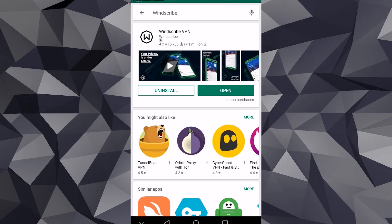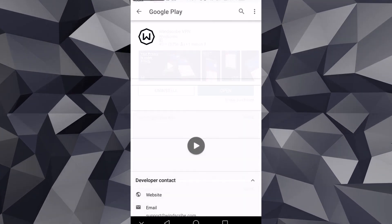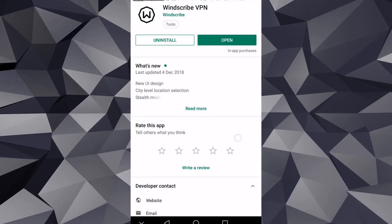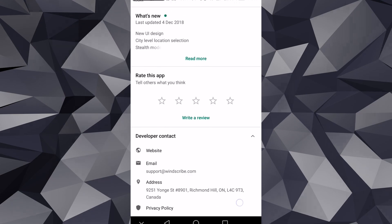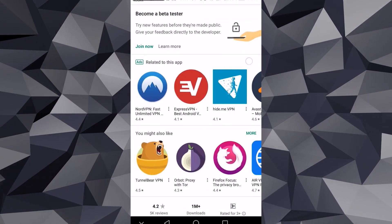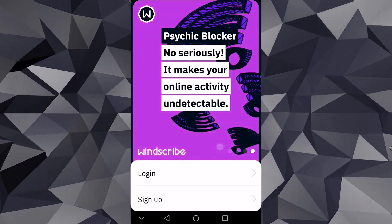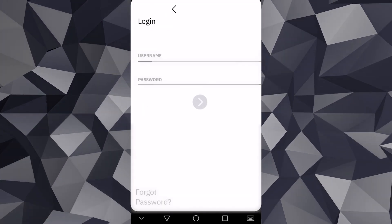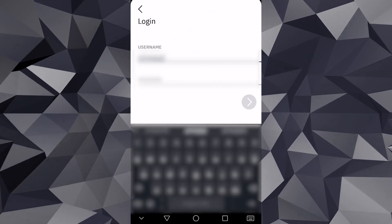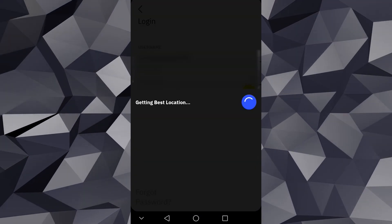Now let's get right into the tutorial. There really isn't much you need to do to install it since it's relatively straightforward. Just head over to the Play Store and download WinScribe. Once installed, open it up and log in. If you don't have an account, you can make a free one here, which comes with 10 gigs of data.